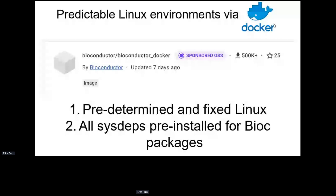We use Ubuntu 22 as a base in those containers and have compiled binaries for Ubuntu 22. You don't actually have to do anything to use them — by default there's an environment variable set to use these binaries. You can turn it off if you want, but if you use one of the Bioconductor containers as of a few versions ago — I believe 3.14 — and you're using the amd64 version, BiocManager install will automatically fetch things from the binary repository.